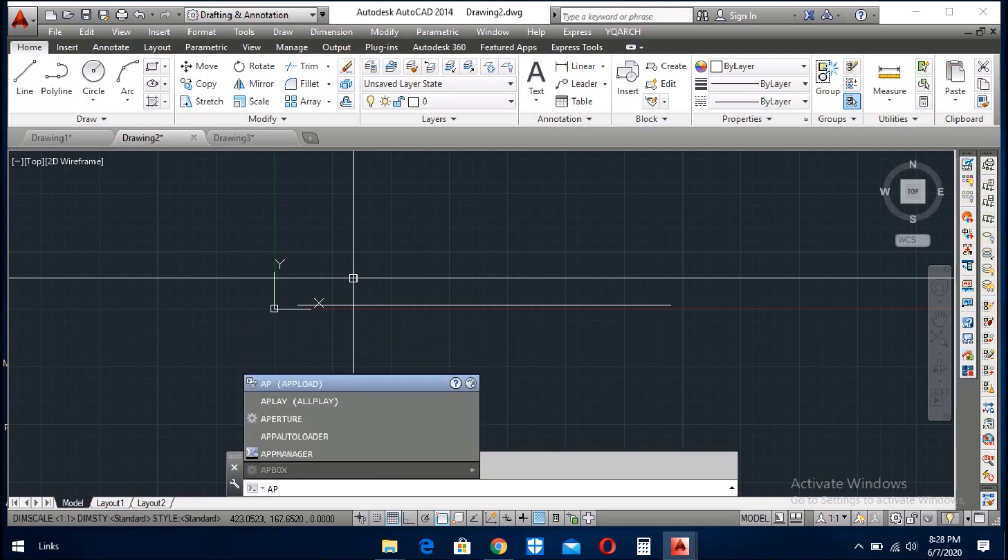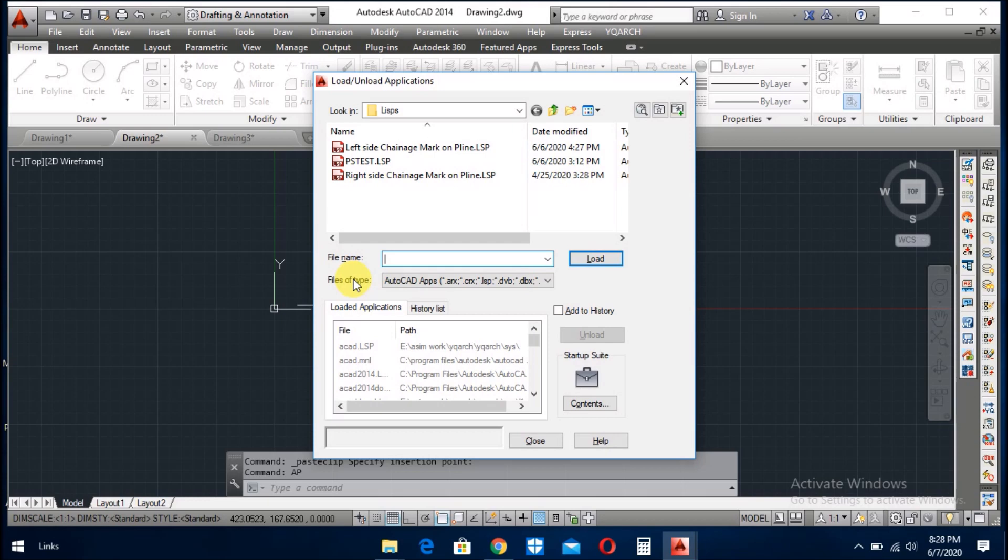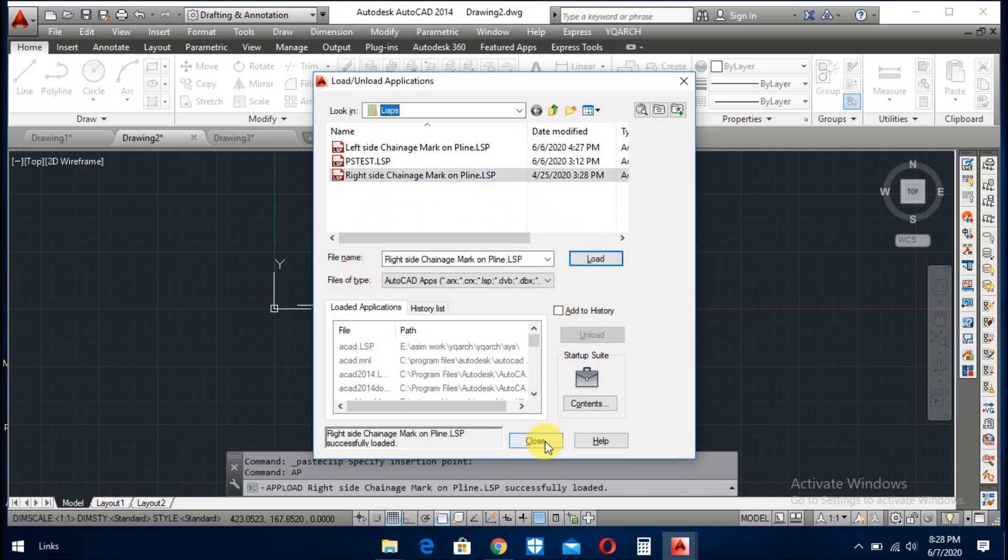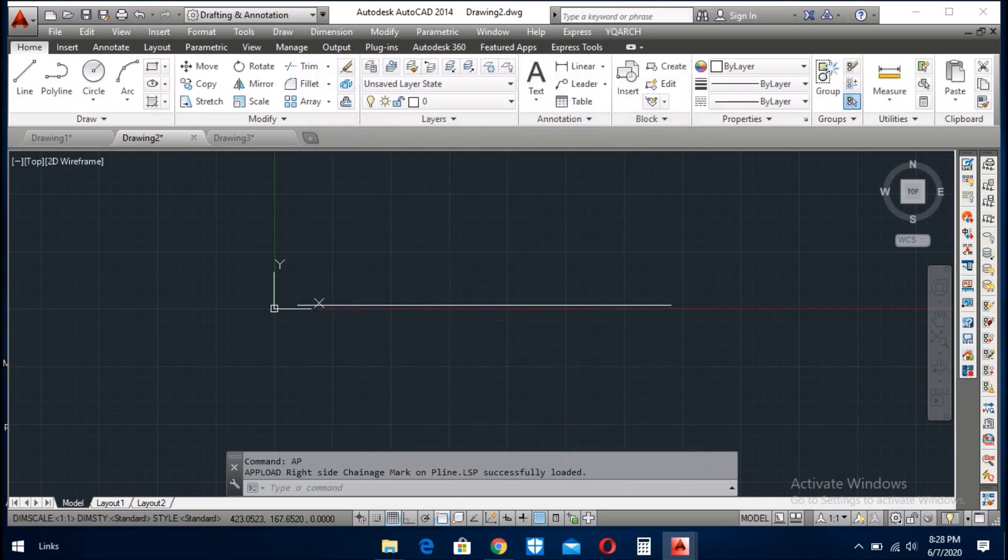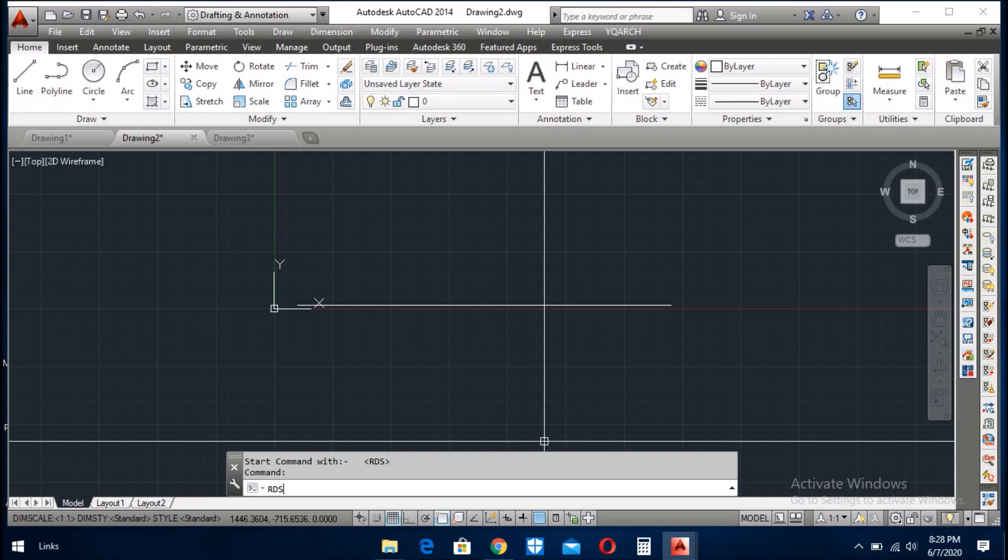Now I give the command here ap, and here I choose this LISP. It will draw the channel to the right side of the line, so give rd as enter.